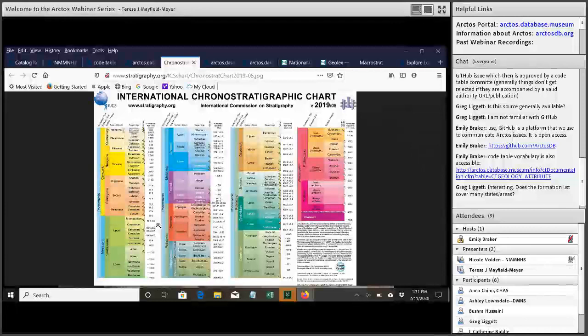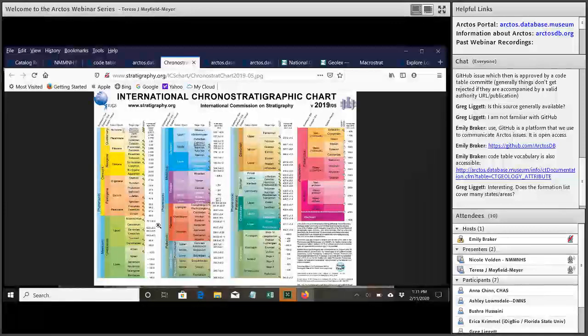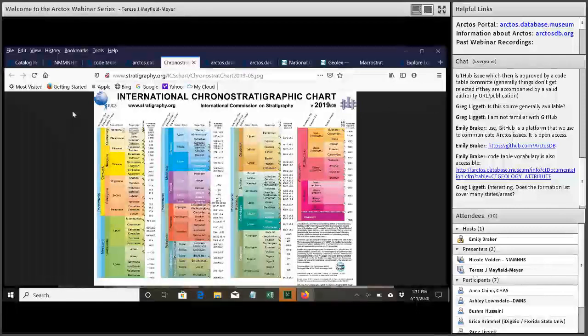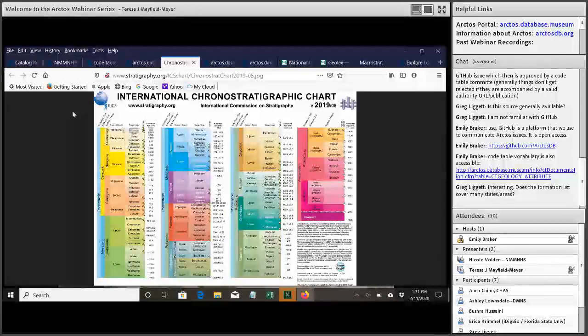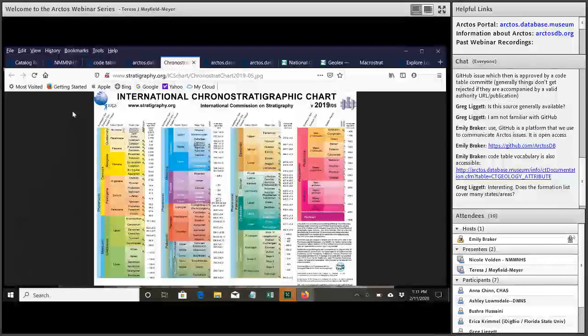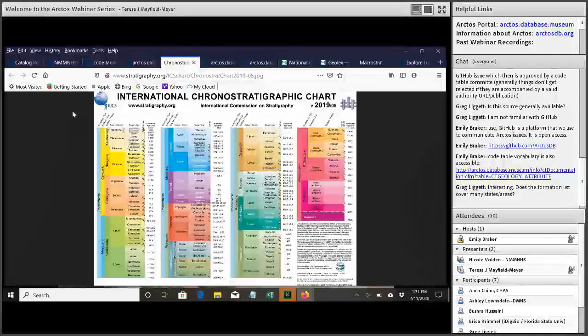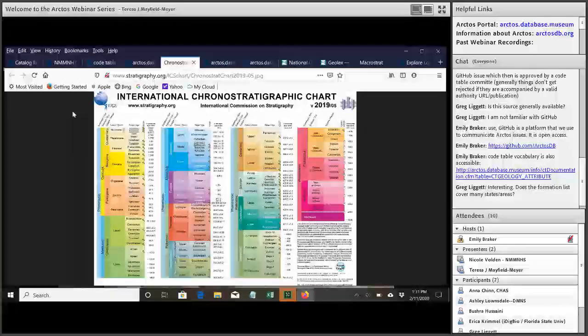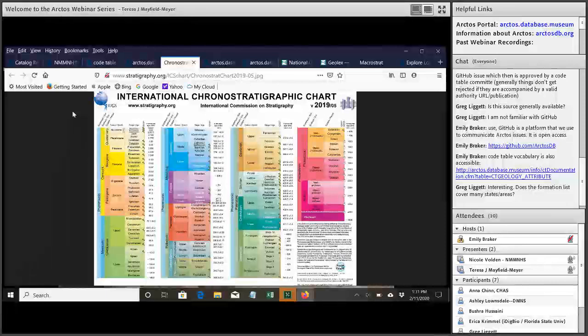So it is, right now it's being added into the geology code table and eventually it will get broken out as a locality attribute. Gotcha, that makes sense. And then, Anna had a question. Are private access localities completely hidden from the public? Are these stored as separate events? Or rather, does adding the private access attribute hide the entire specimen event that the locality is associated with?